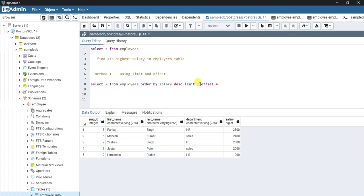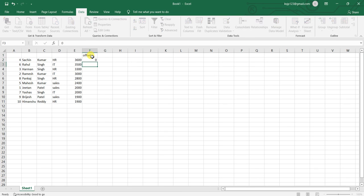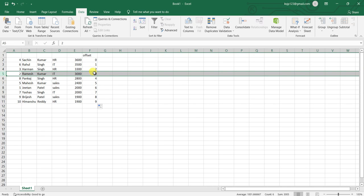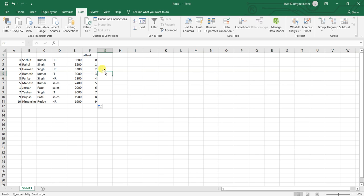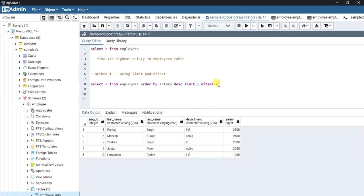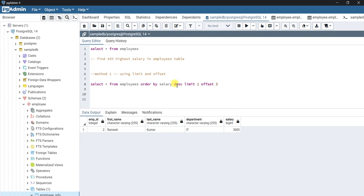Using this logic, we just need one record. The fourth highest salary record will have an offset of three. So we put LIMIT 1 and OFFSET 3. If I run this query, we get Ramesh Kumar with a salary of 3000 — that's the person with the fourth highest salary. That is the first method.